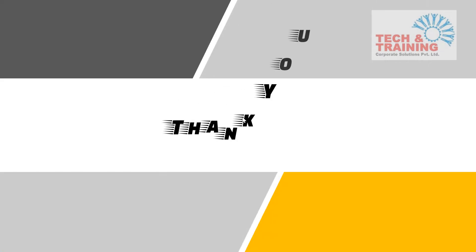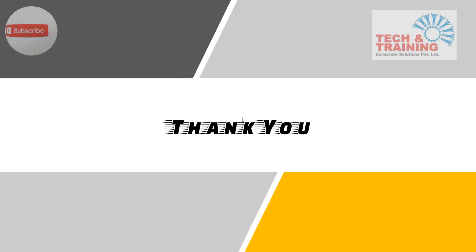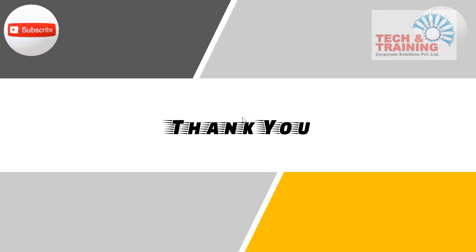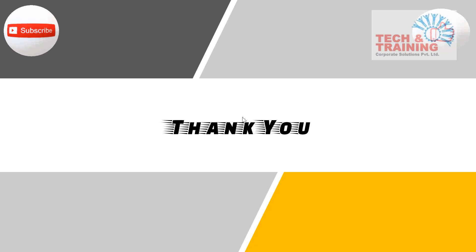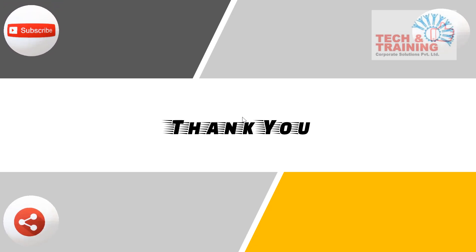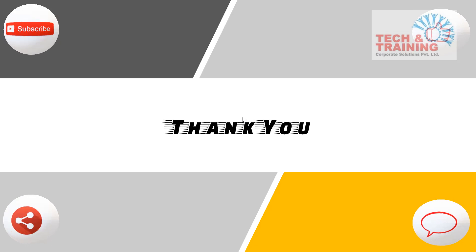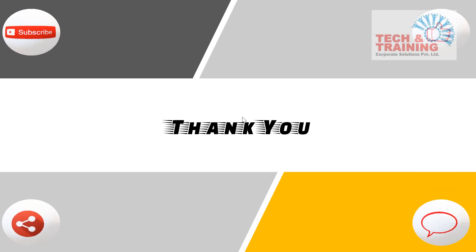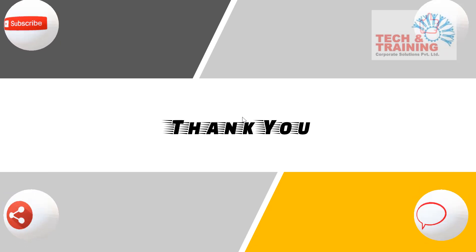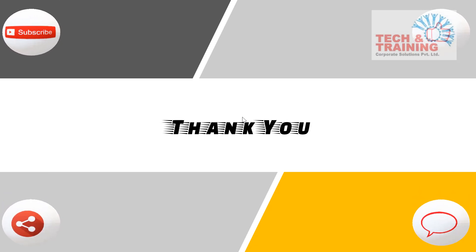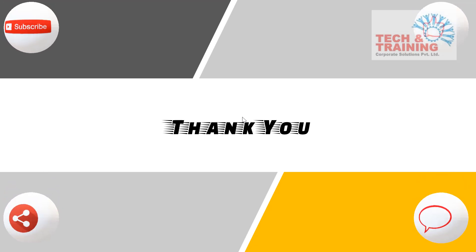Friends, I hope you would have liked this video. Please do not forget to subscribe, like this video, share it with your friends, and last but not the least, do not forget to comment on it. Thank you very much. See you all in the next video.